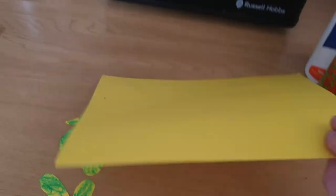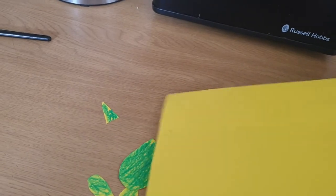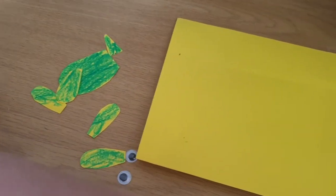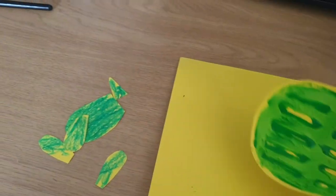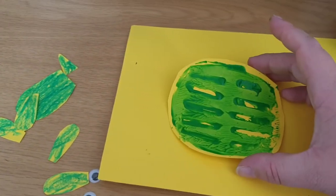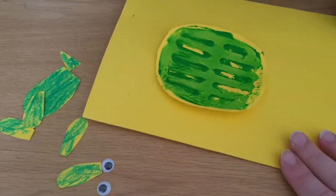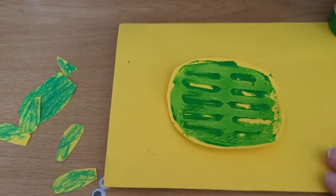Sorry, I'm trying to do this with one hand. What I've done is I've used my potato masher and I've created a little tortoise shell which I will stick on to my piece of paper.